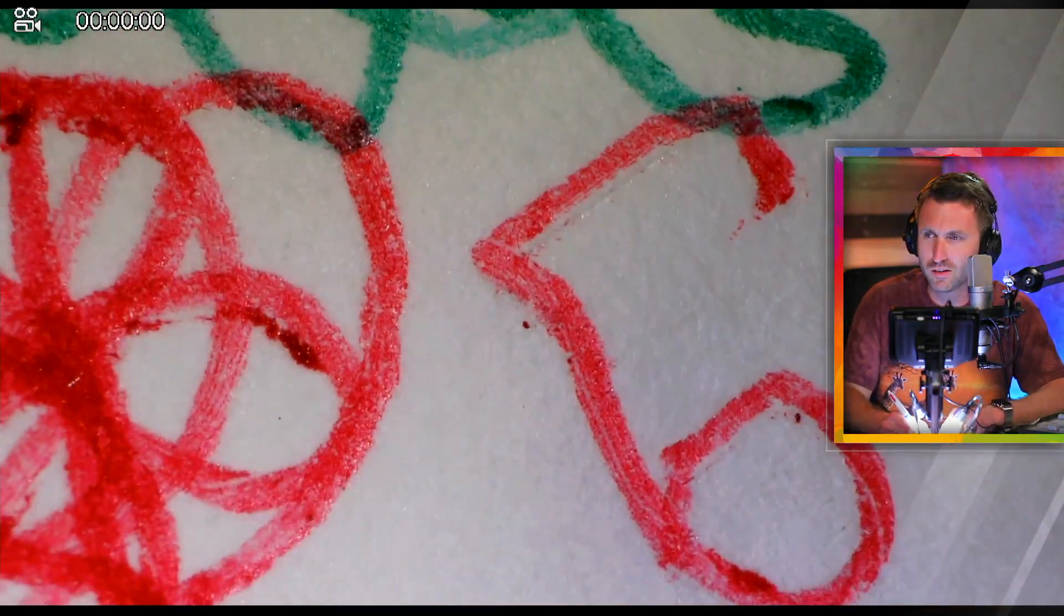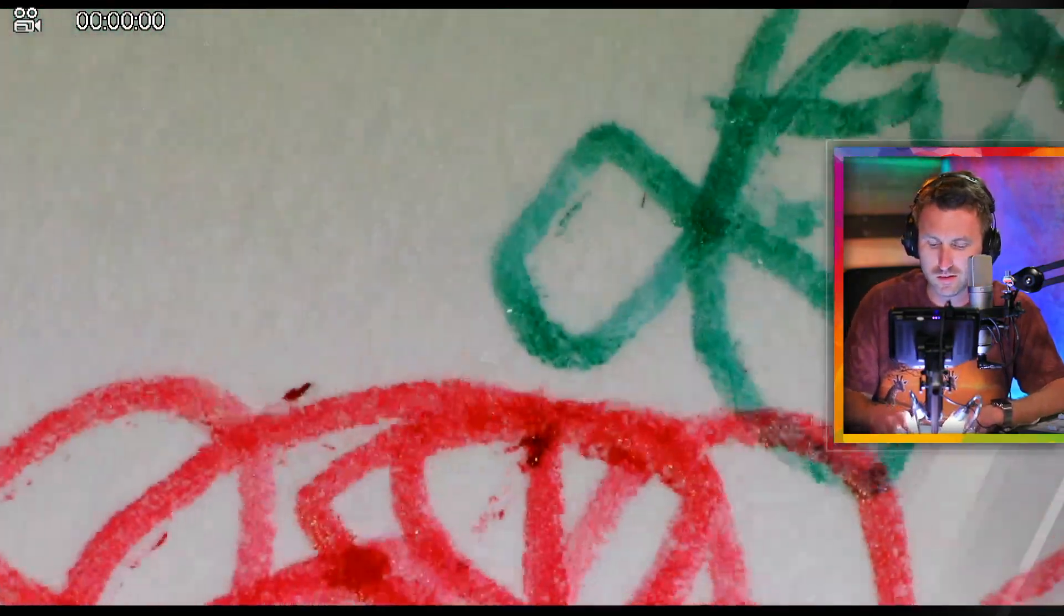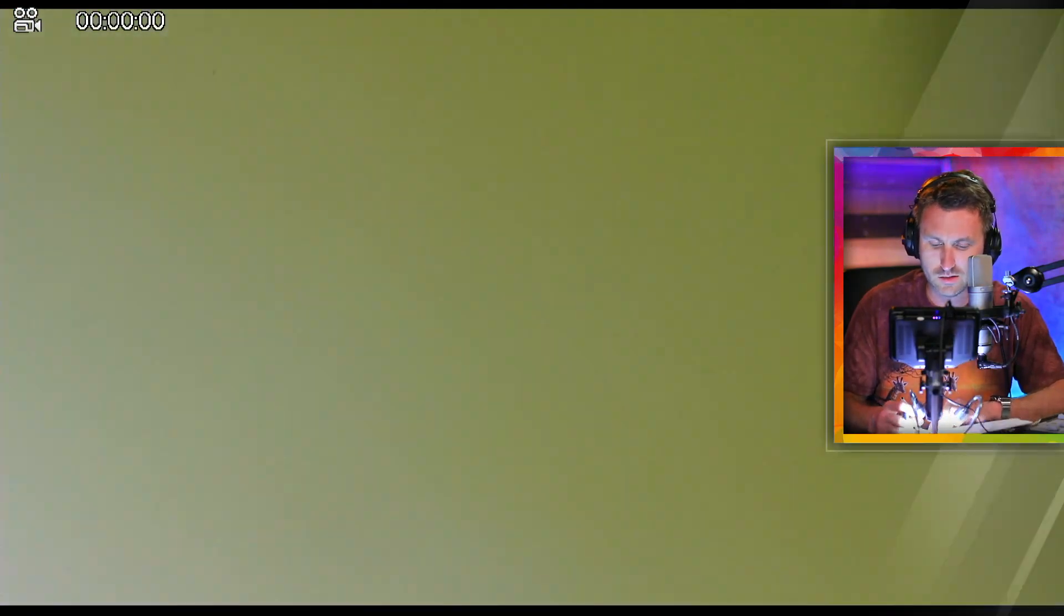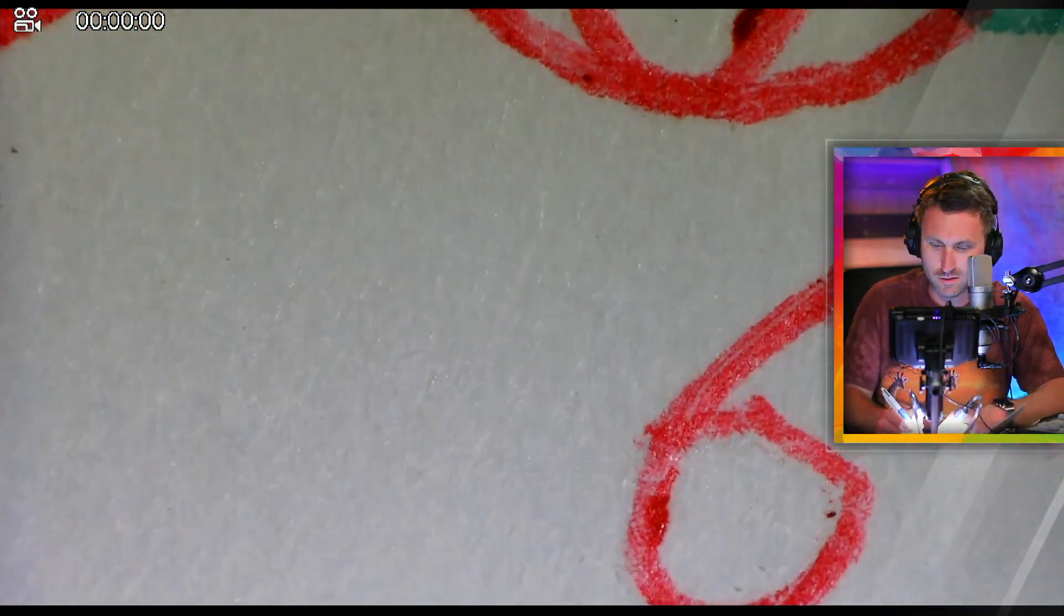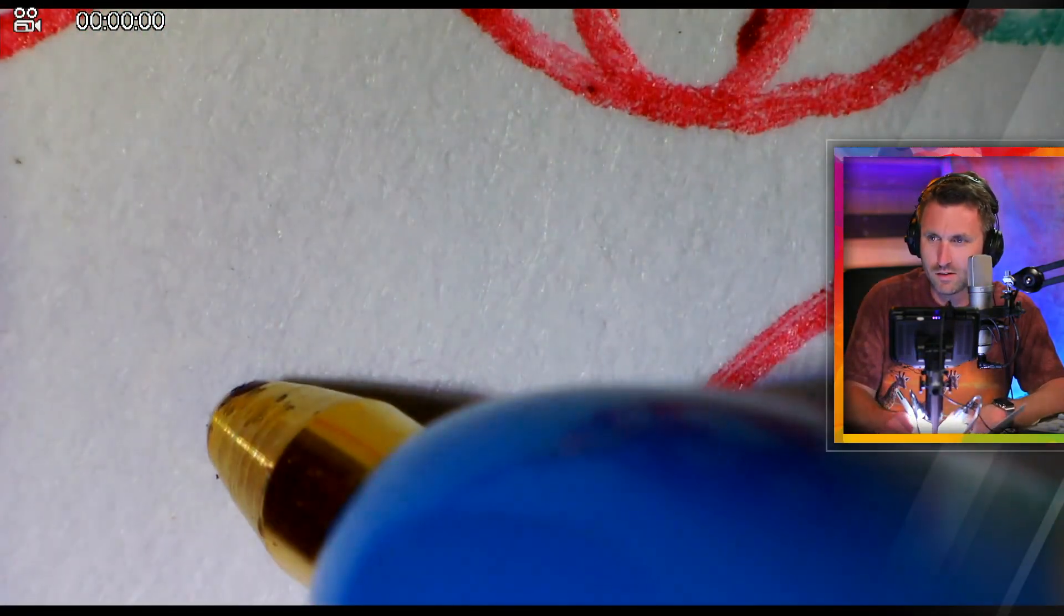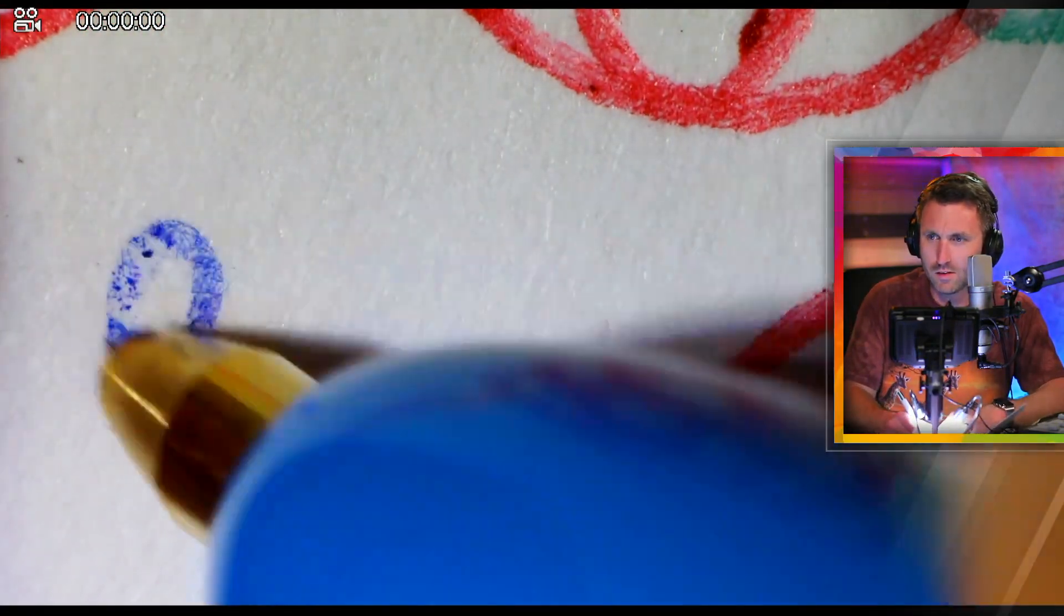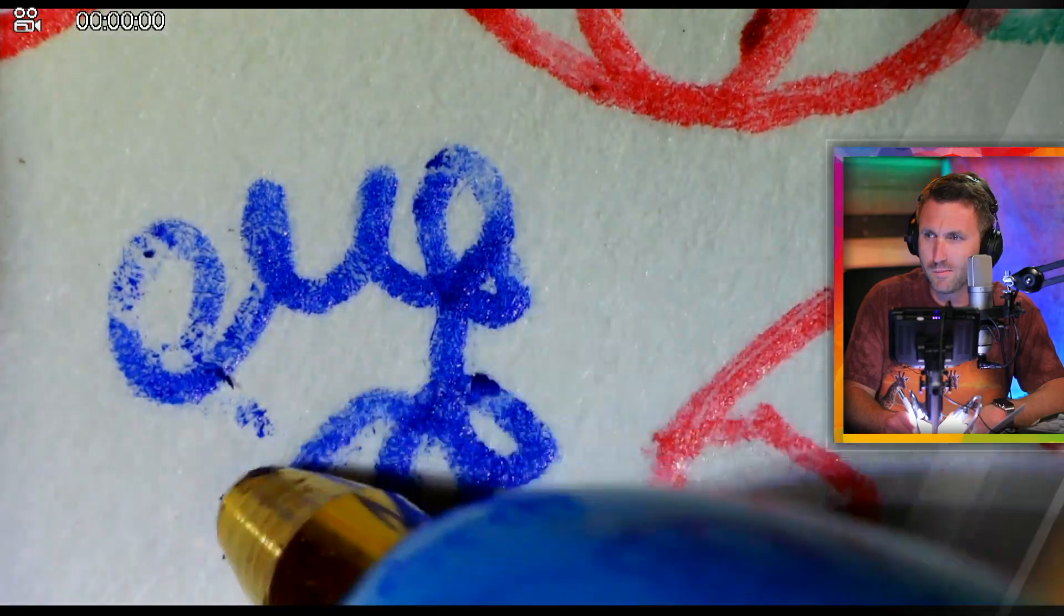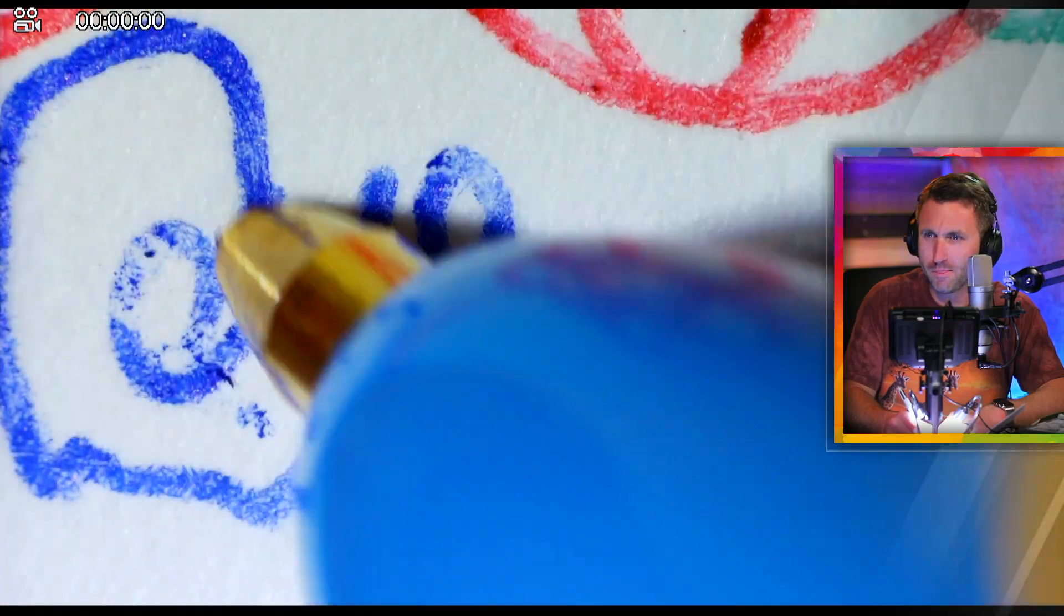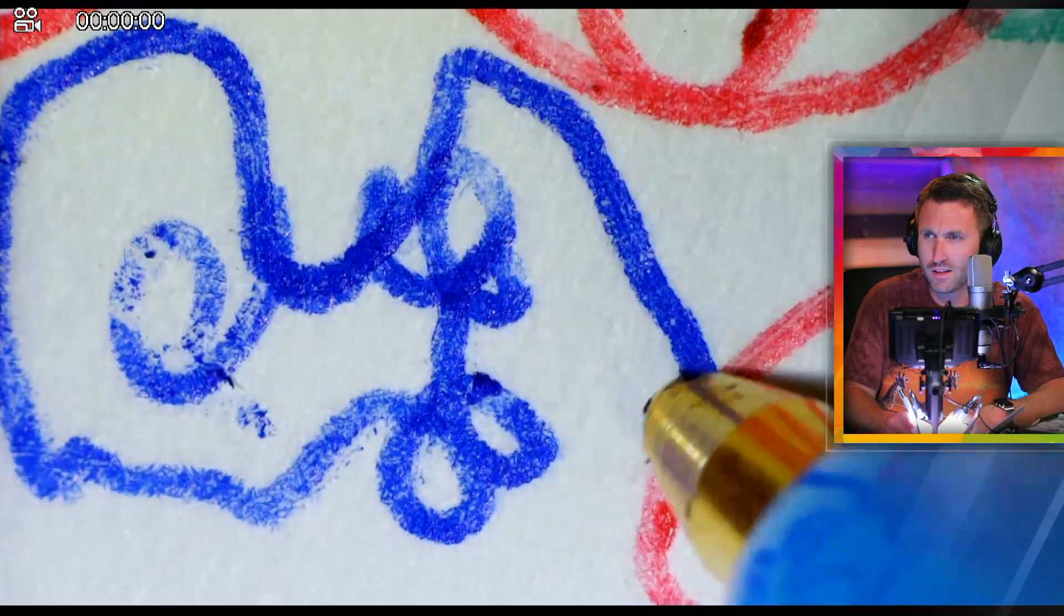Let's do some blue here. Let's do right there. Look at that.